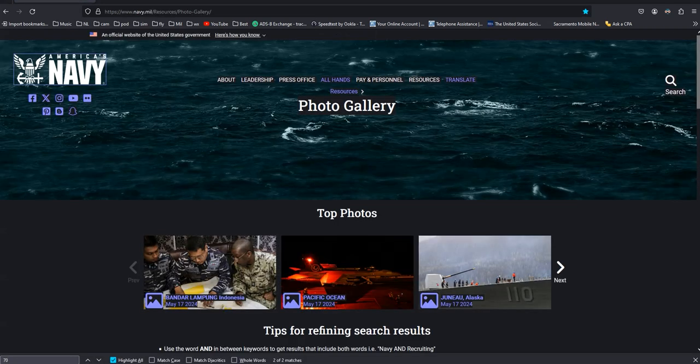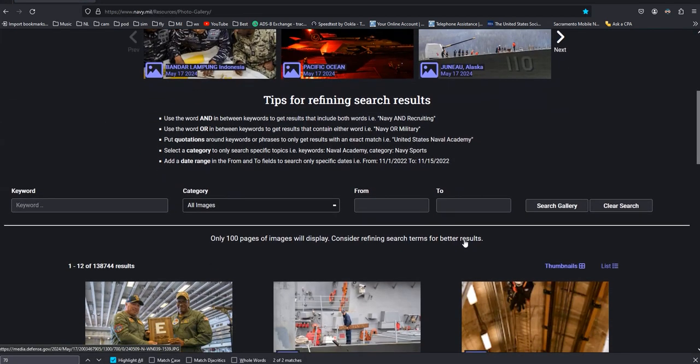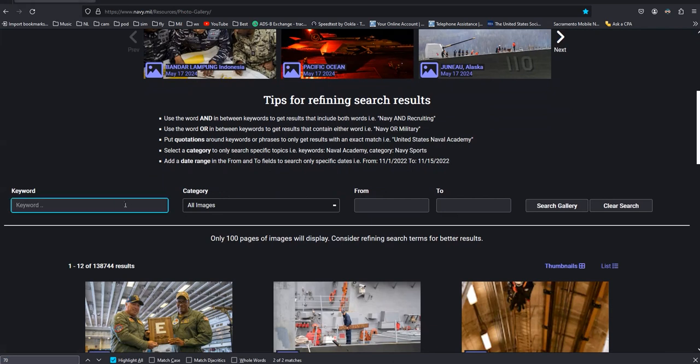I also like to use the Navy photo gallery page. Let's check the Abraham Lincoln CVN 72.